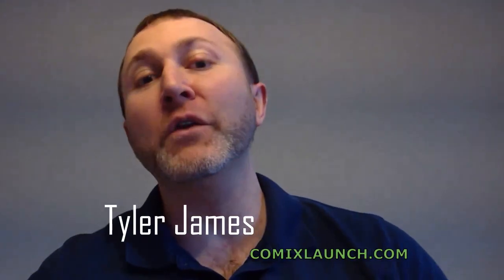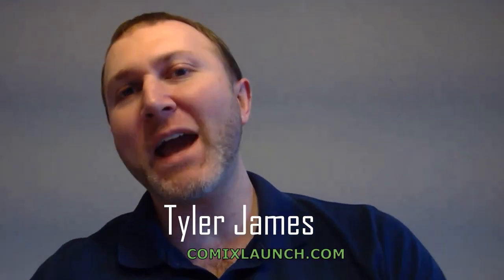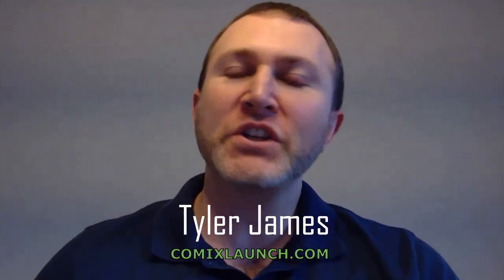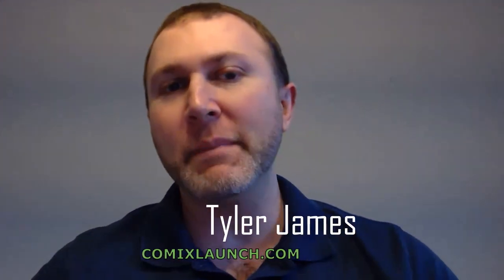Hello fellow comics launchers. My name is Tyler James with Comics Launch, bringing you the mindset, strategies, and tactics to crowdfund your projects on Kickstarter and beyond. On this channel we share proven tips and strategies for writers, artists, and publishers, so if you're new here, definitely subscribe.